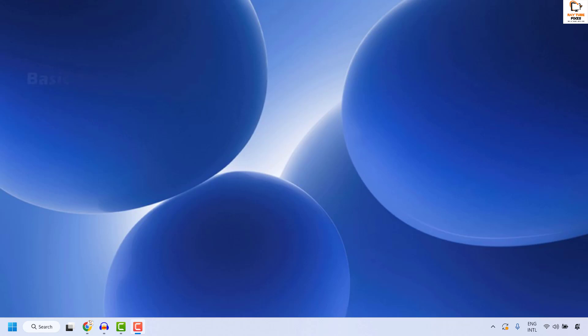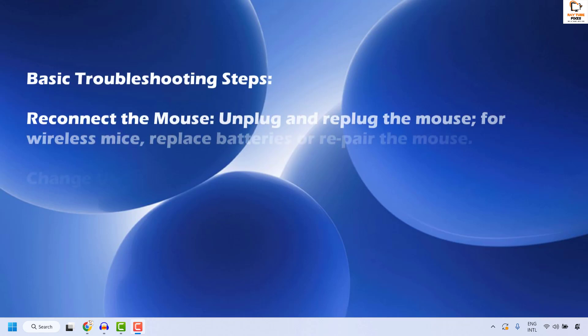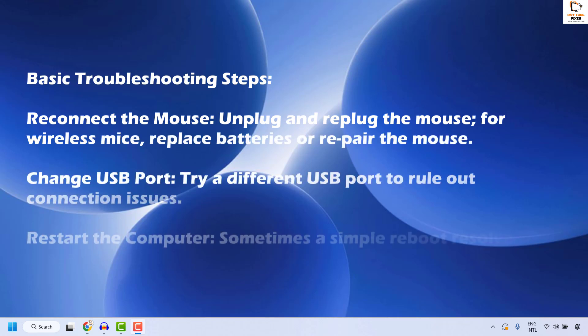The basic troubleshooting steps is to reconnect the mouse, unplug and replug the mouse. For wireless mice, replace batteries or repair the mouse and check if your issue has been resolved.